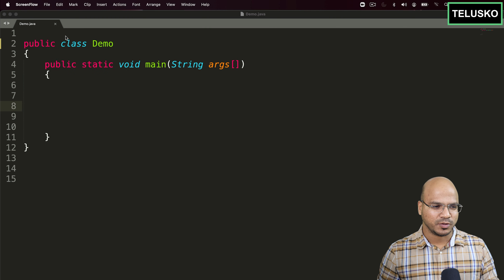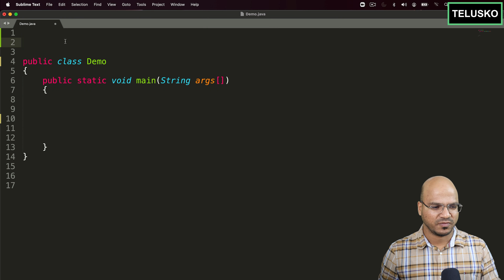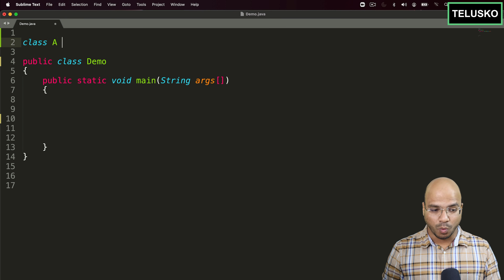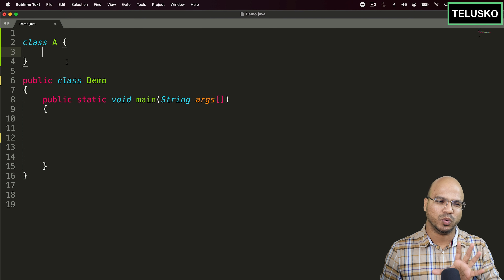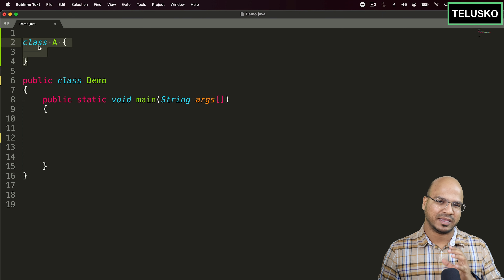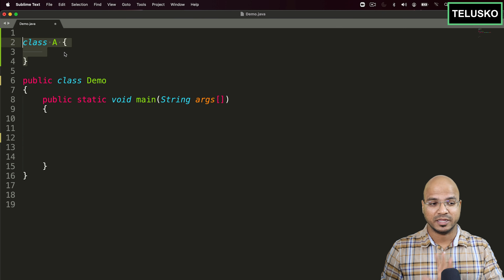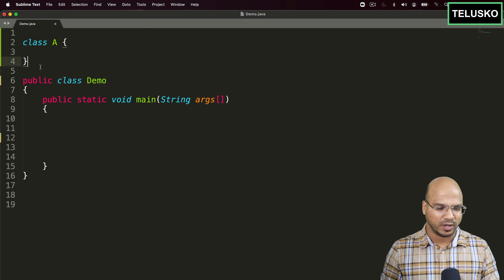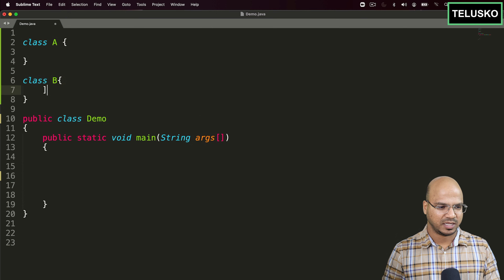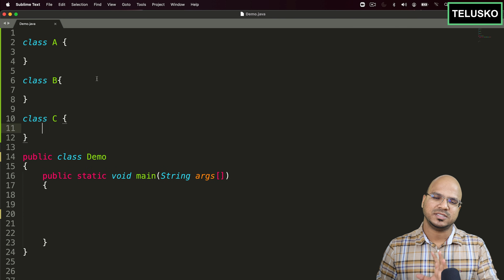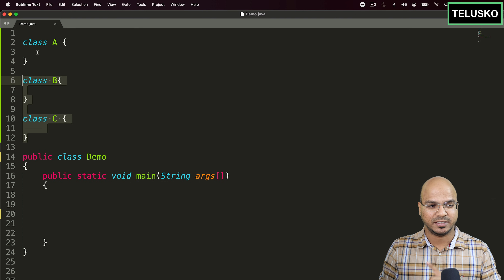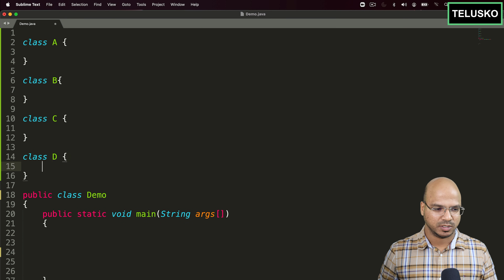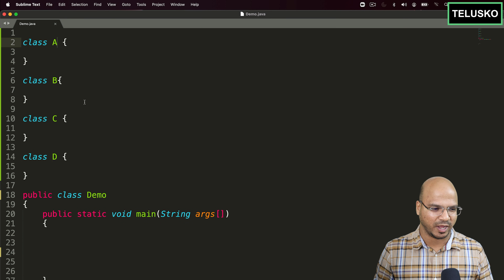Let's head back to our code. We have a bare minimum main method, and I want to create a class A. You can make it abstract so subclasses like B can create objects, or make it final if you want no subclass. But now I want only class B and class C to be able to inherit A — no other class, like class D, should be allowed.